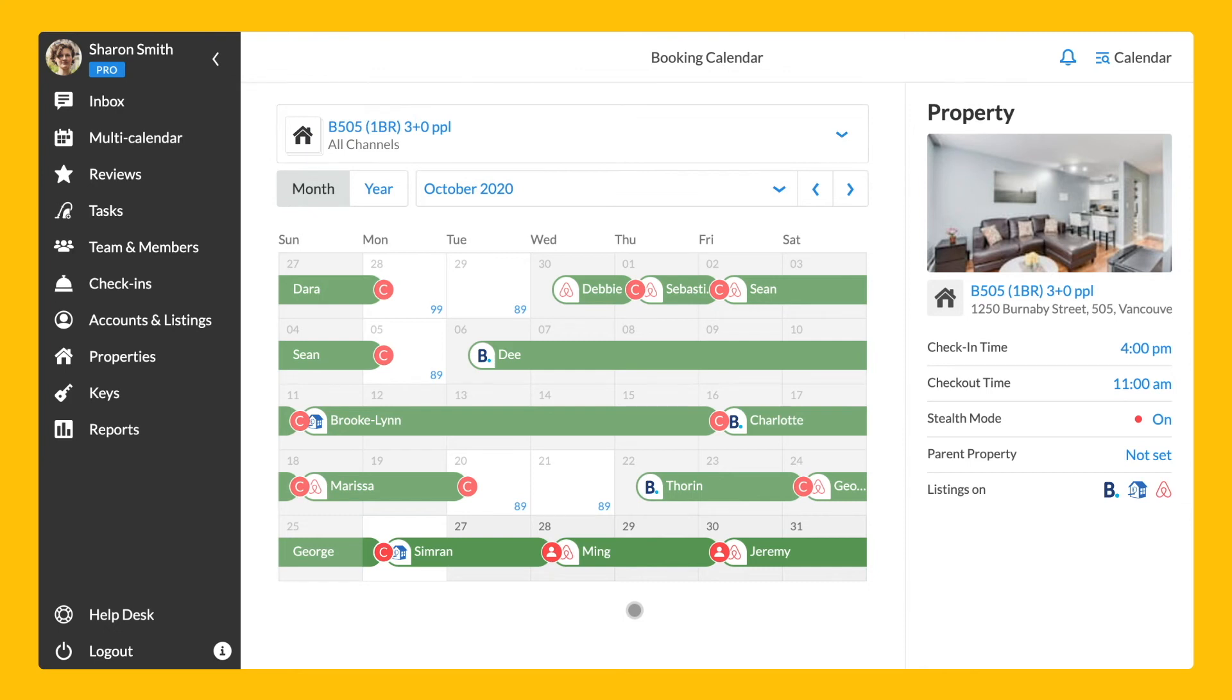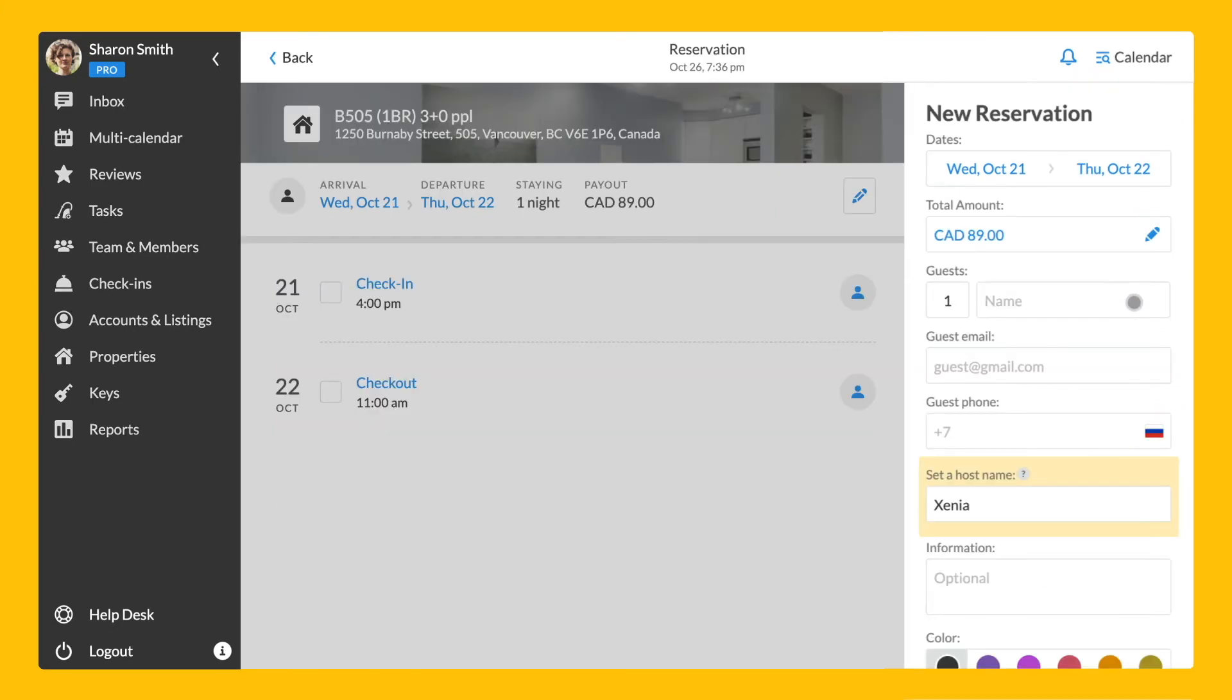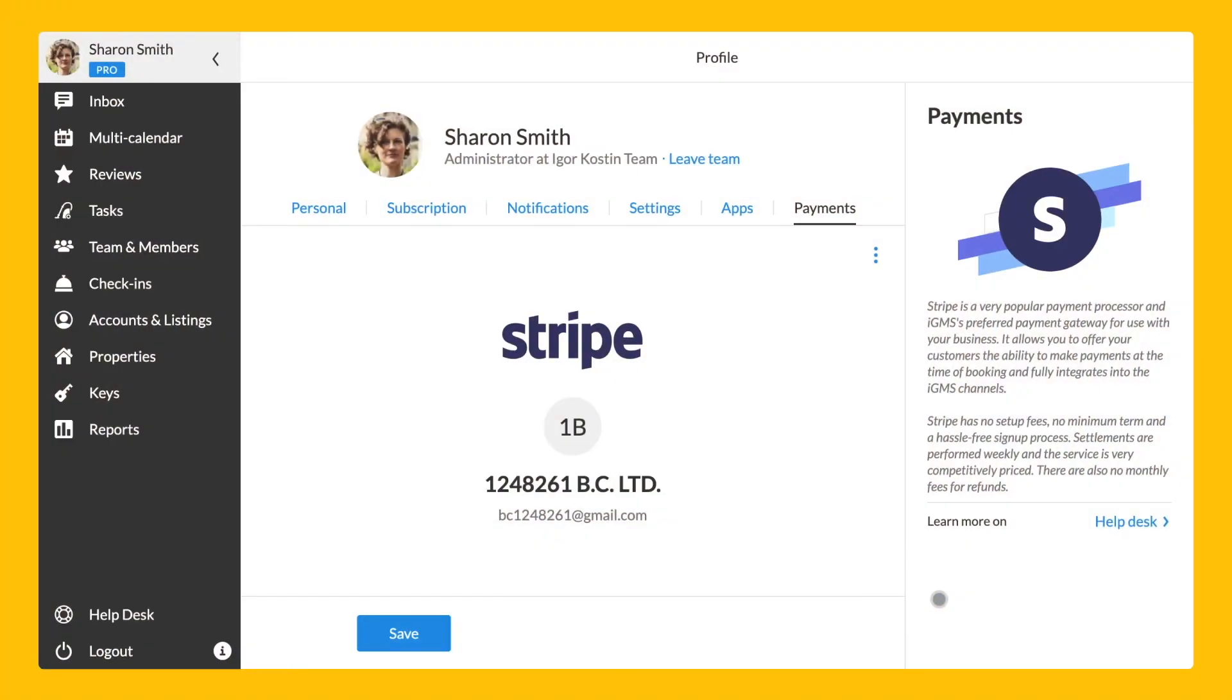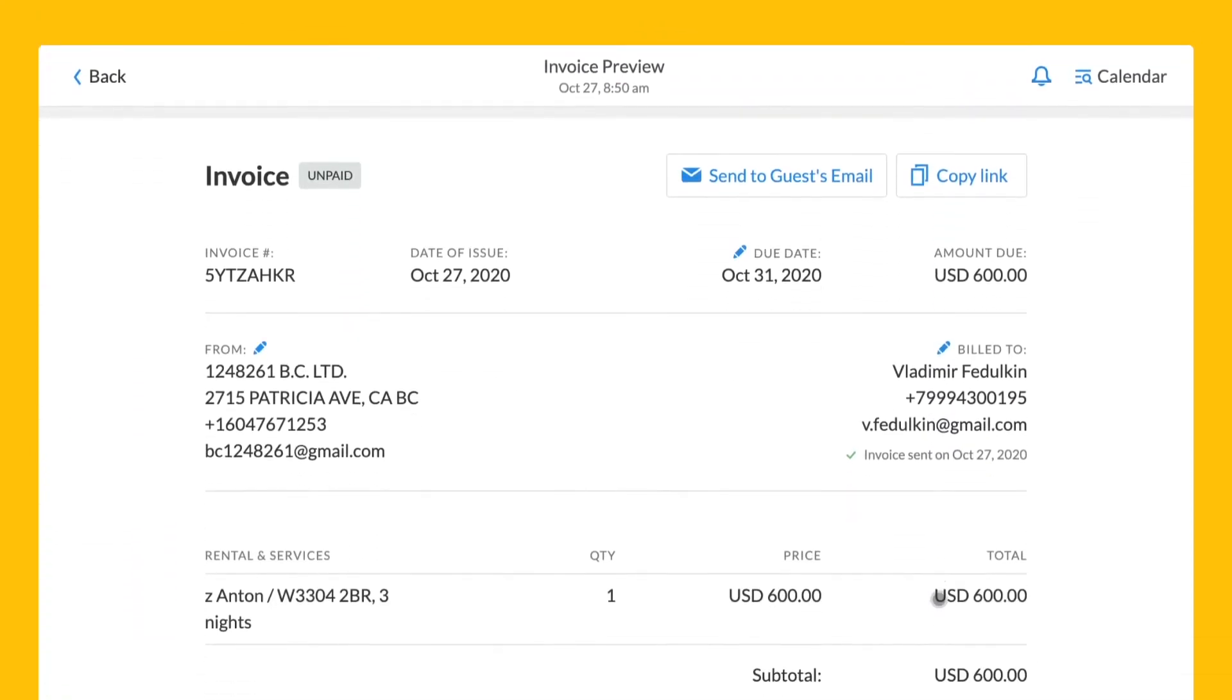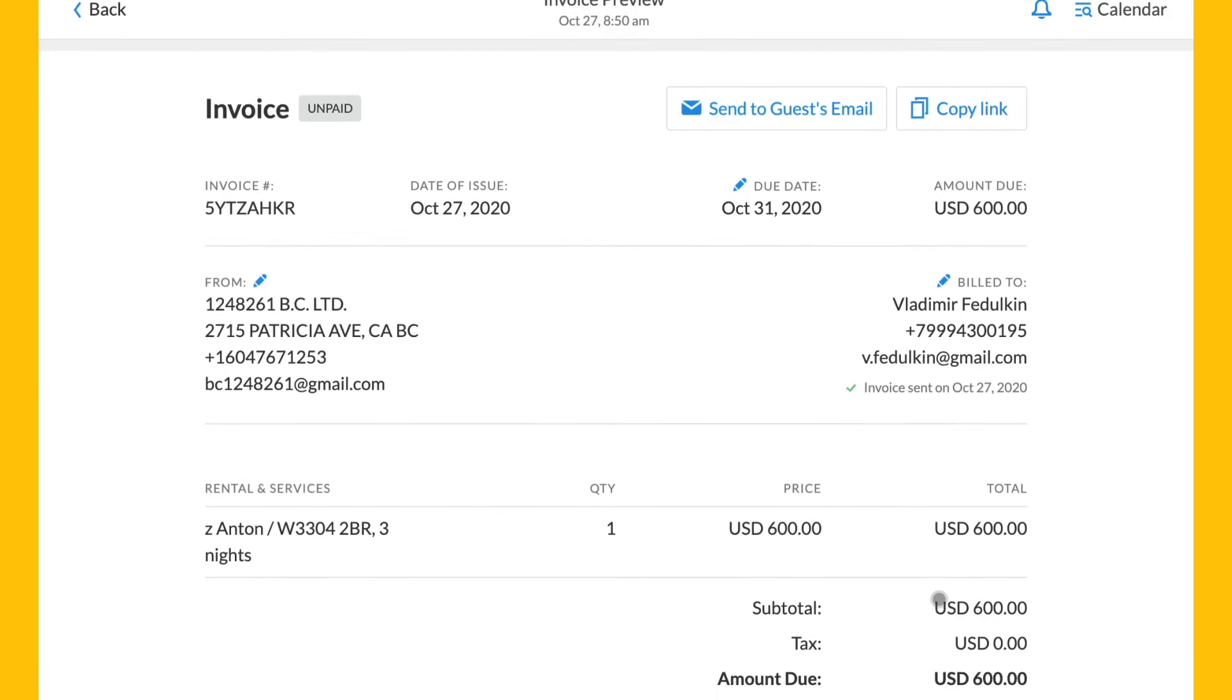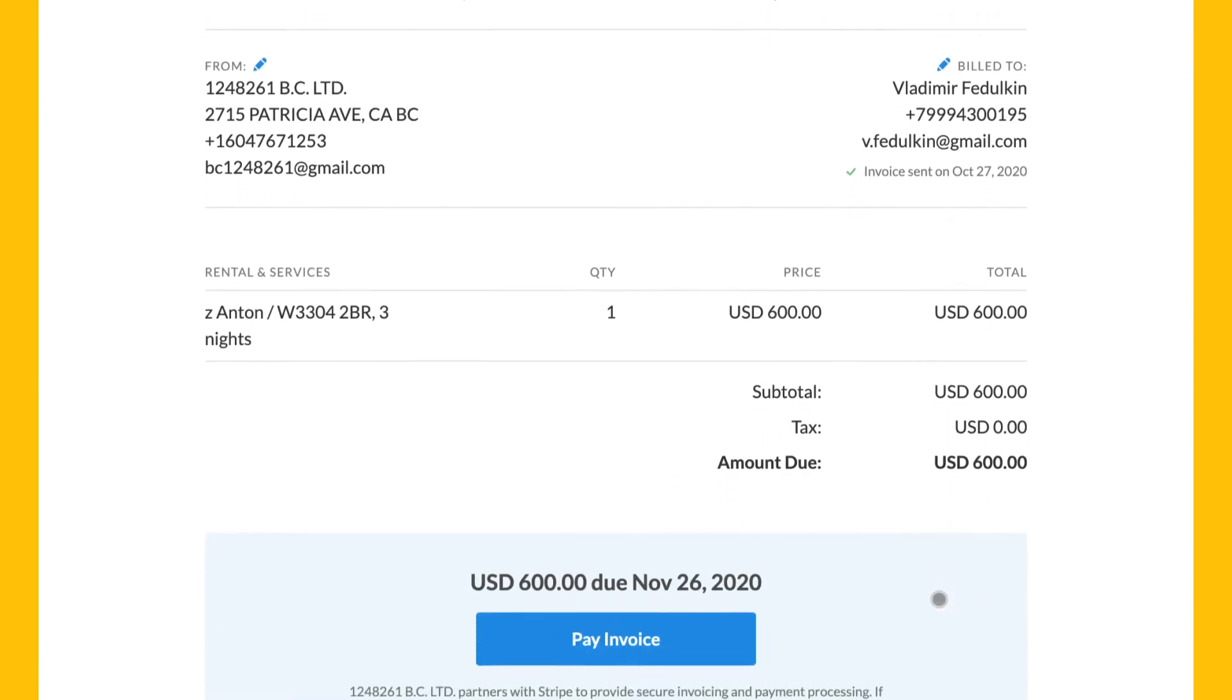Here's how to create manual reservations. You can create them on both single property calendar and the multi-calendar. Click on the date, then click on book and fill in the data. If you have your guest's email address, you will be able to communicate with them via the inbox and process their payments with Stripe. To process payments from booking.com and direct reservations, IGMS offers integration with Stripe in the payments tab of the profile section. You can collect partial or full payments from booking.com reservations and direct bookings.